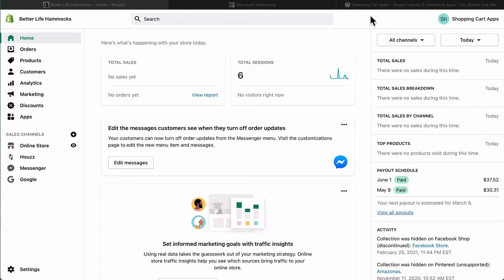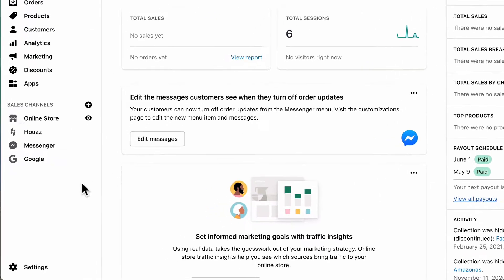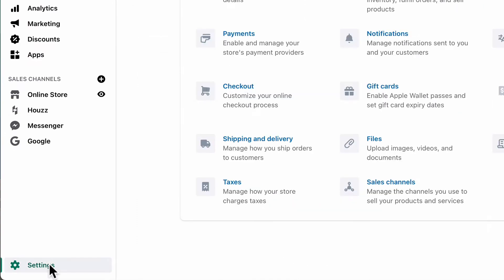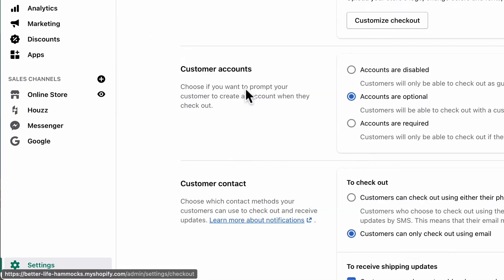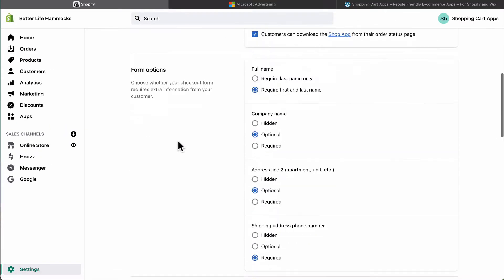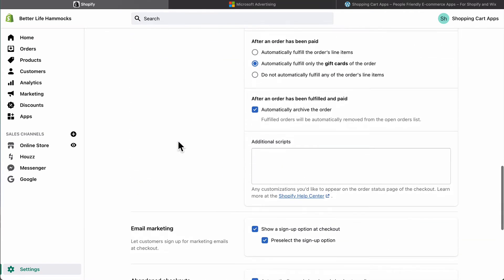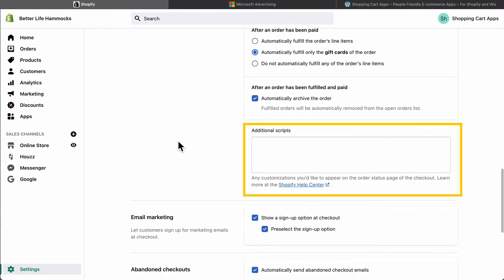Log into your Shopify store admin. Select settings. Select checkout. Scroll down to the order processing section and stop at additional scripts.